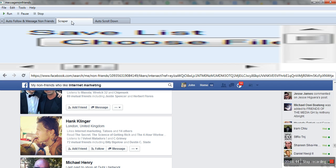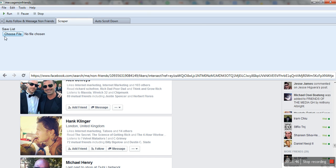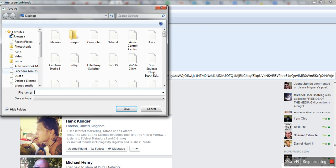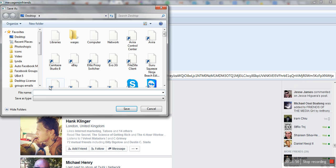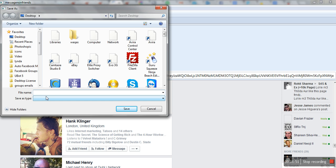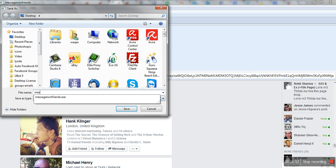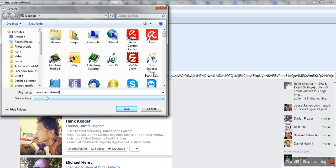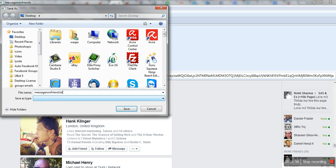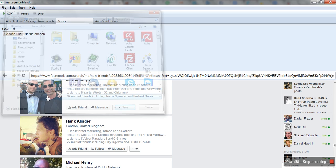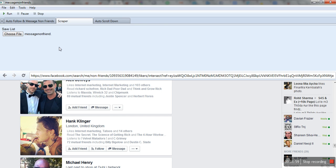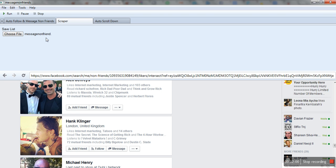Then I'll go to this scraper tab and save the file as a txt. For example, I will call it message non friends.txt. I'll save it on my desktop.